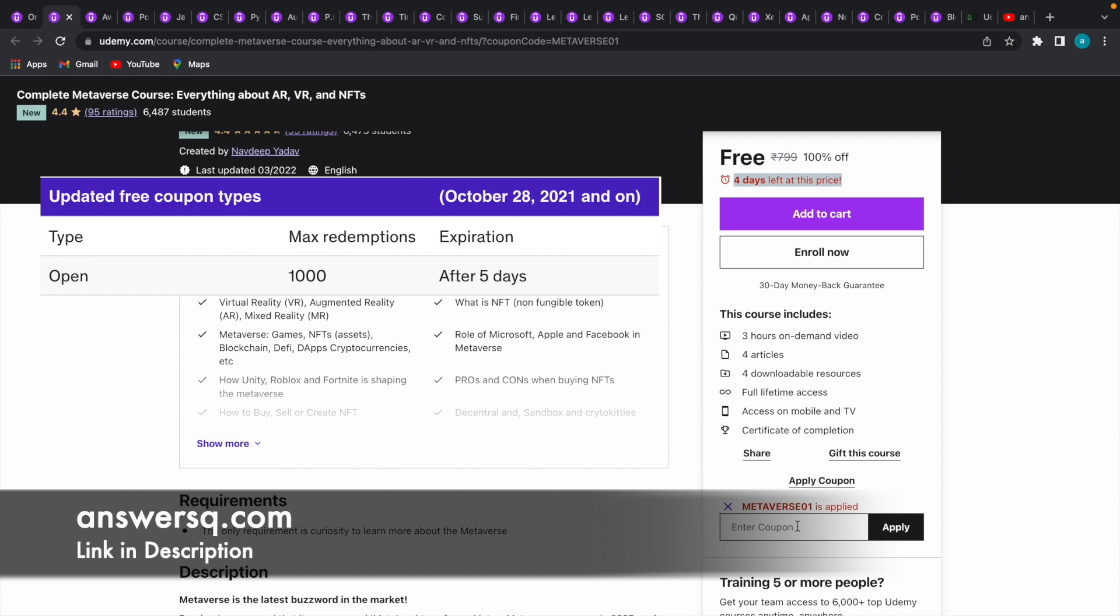all the 100% off coupon codes available in Udemy have a maximum redemption limit of 1000. For example, this Metaverse 01 coupon code can be used only 1000 times in this course to get it for free of cost. Similarly,